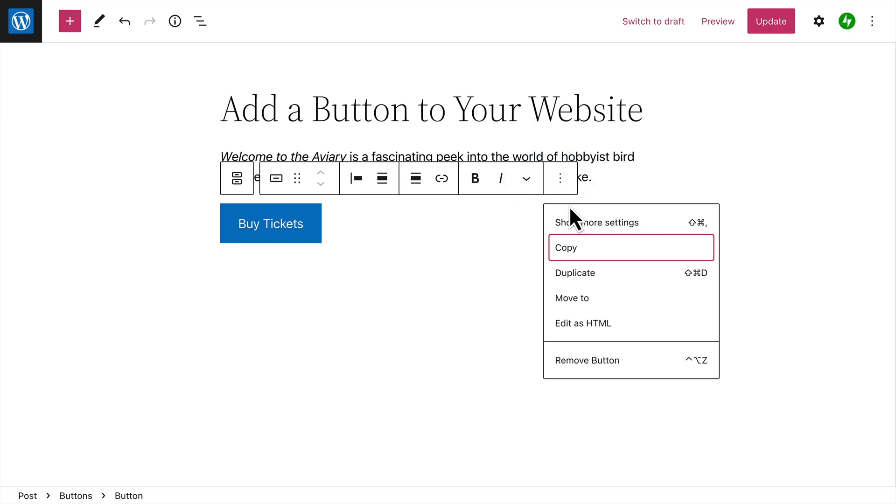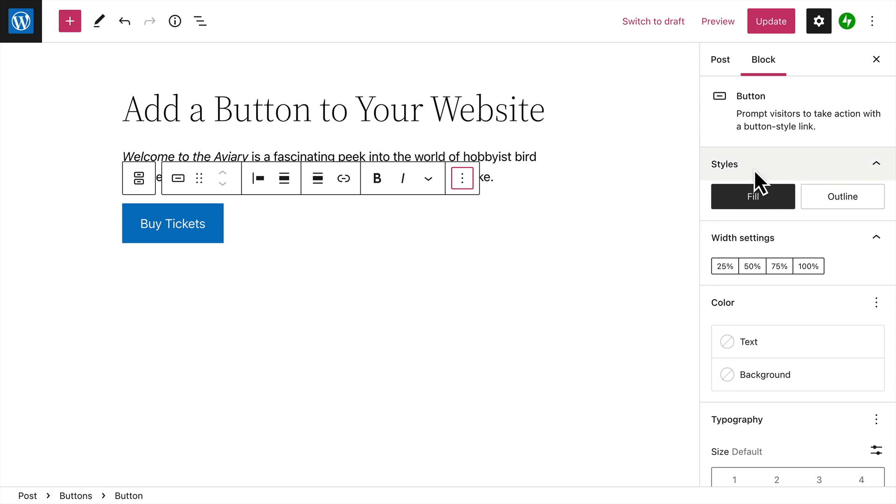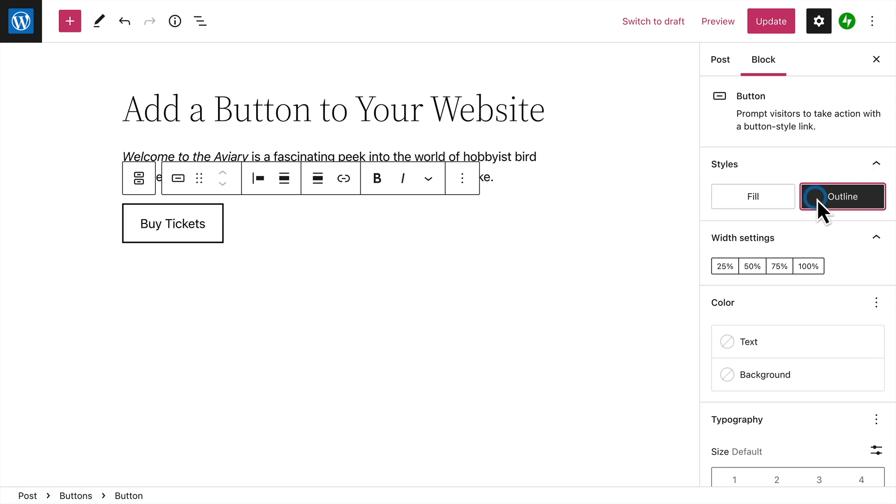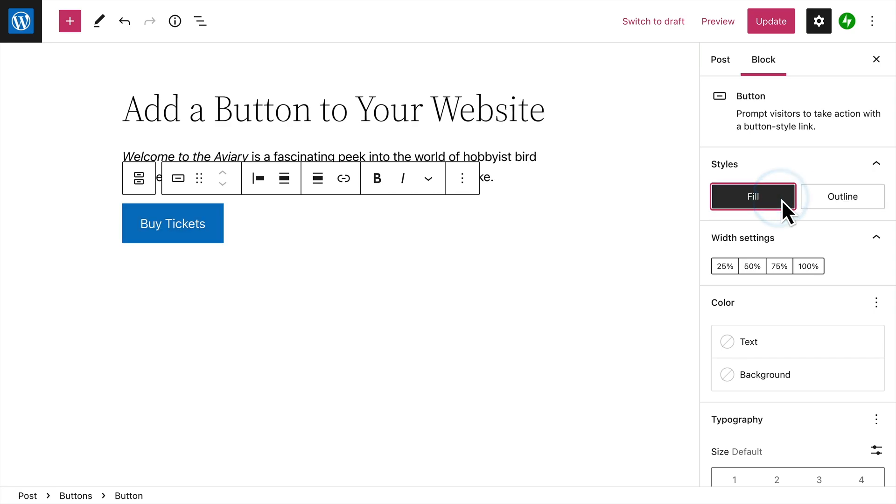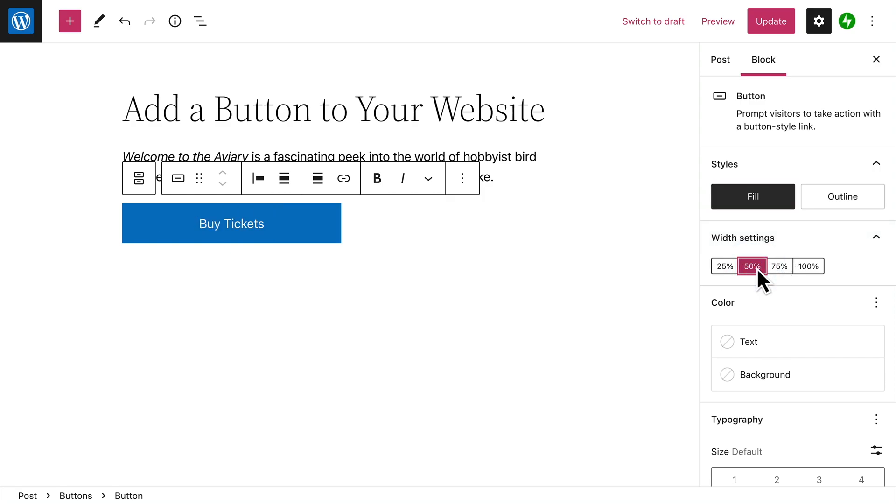Click the Options button to show even more settings for the button. Once again, you can choose a button style, either filled with a solid color, or outlined with a border. And you can change the width of the button by selecting a different percentage.